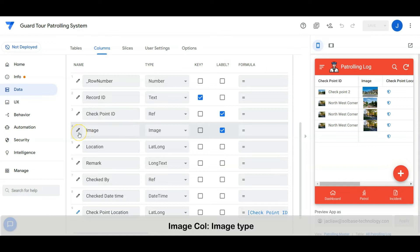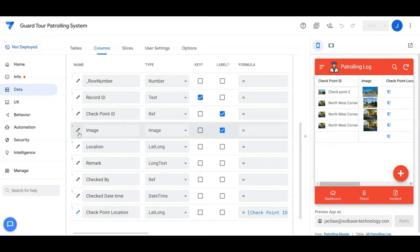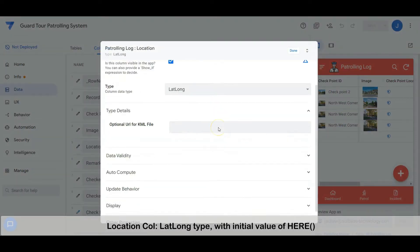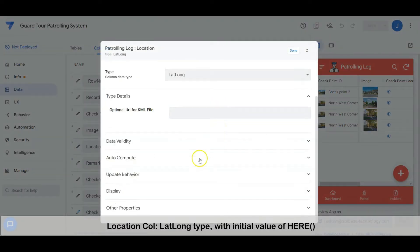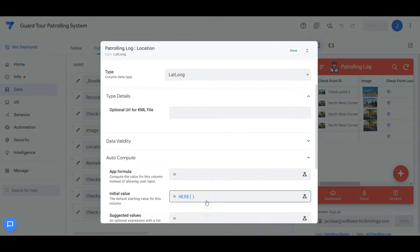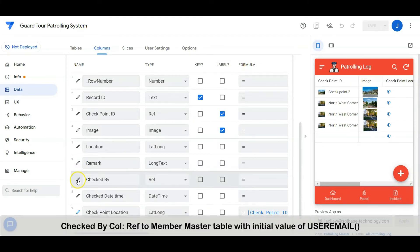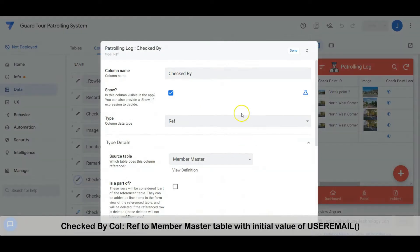The image column is an image type. The location column is a lat-long type with an initial value of 'here'. The remark column is a long text type. The checked-by column is a ref column to the member master table with an initial value of user email.